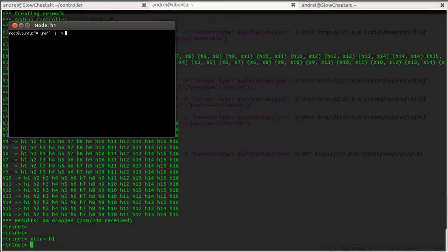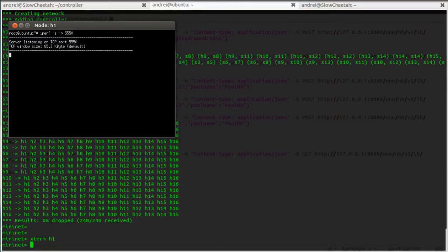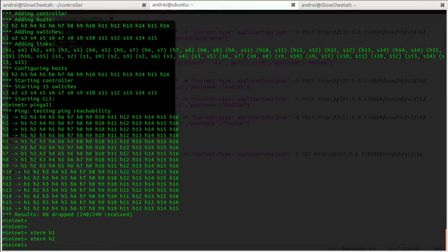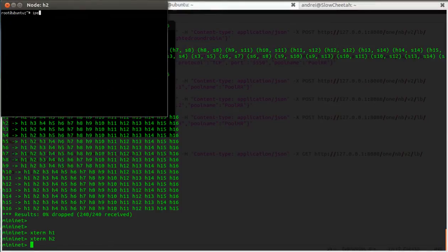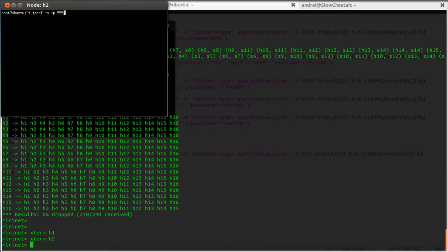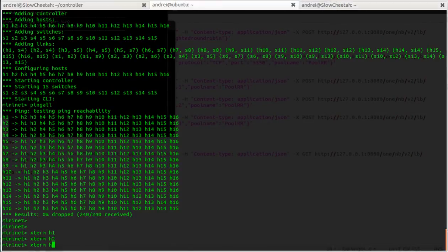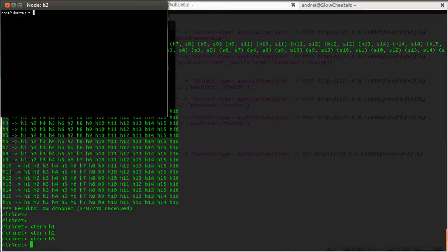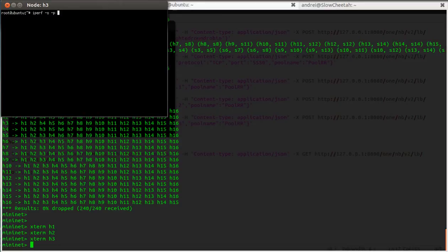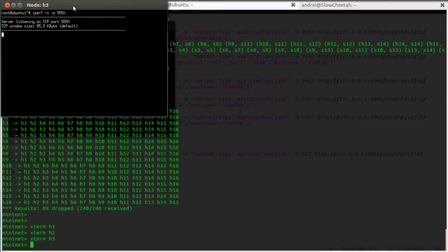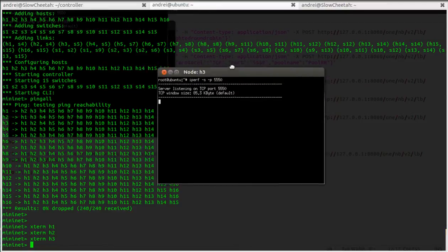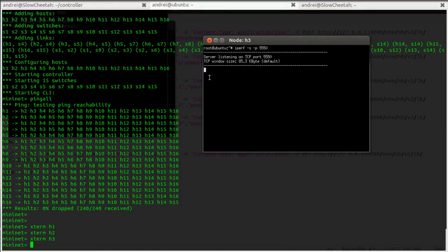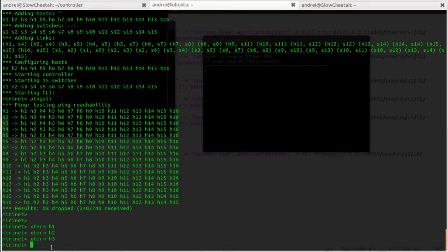That's running, okay. Those two, same thing. Okay, so now the three servers are listening on port 5550.